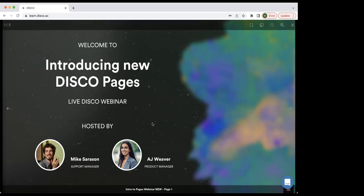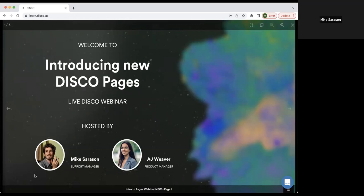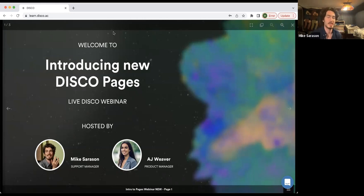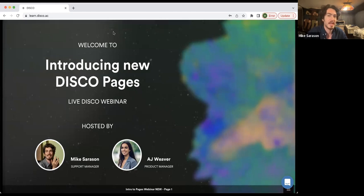All right, let's get started. My name is Mike Saracen. I am a technical support manager for Disco, and I'm also helping out doing our webinars. So you might see me if you continue to come hang out at more of these.